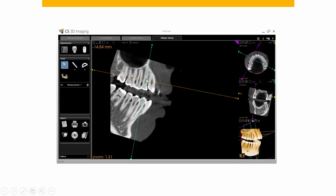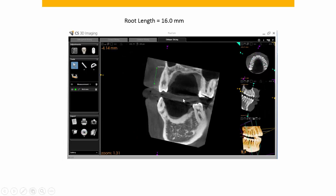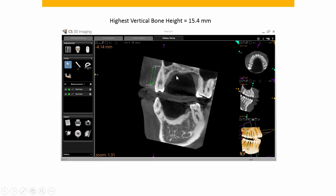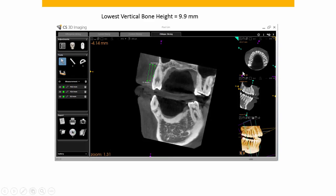All measurements have to be taken either perpendicular or parallel to the long axis or facial axis of the tooth, or else you'll get variations. From the sagittal view you can see we're straight down the long axis of the tooth and perpendicular to the long axis for the partial bone zone measurement. Using the ruler on the left, the root length from the apex to the CEJ comes out to 16 millimeters. The highest vertical bone height from the apex is 15.4 millimeters, and the lowest vertical bone height is 9.9 millimeters.